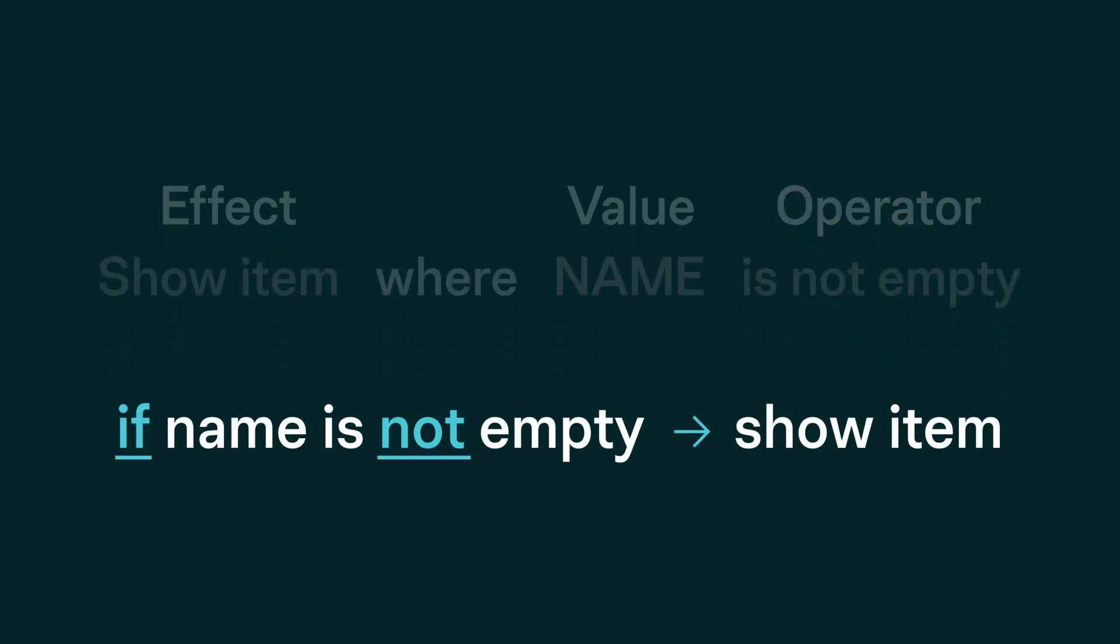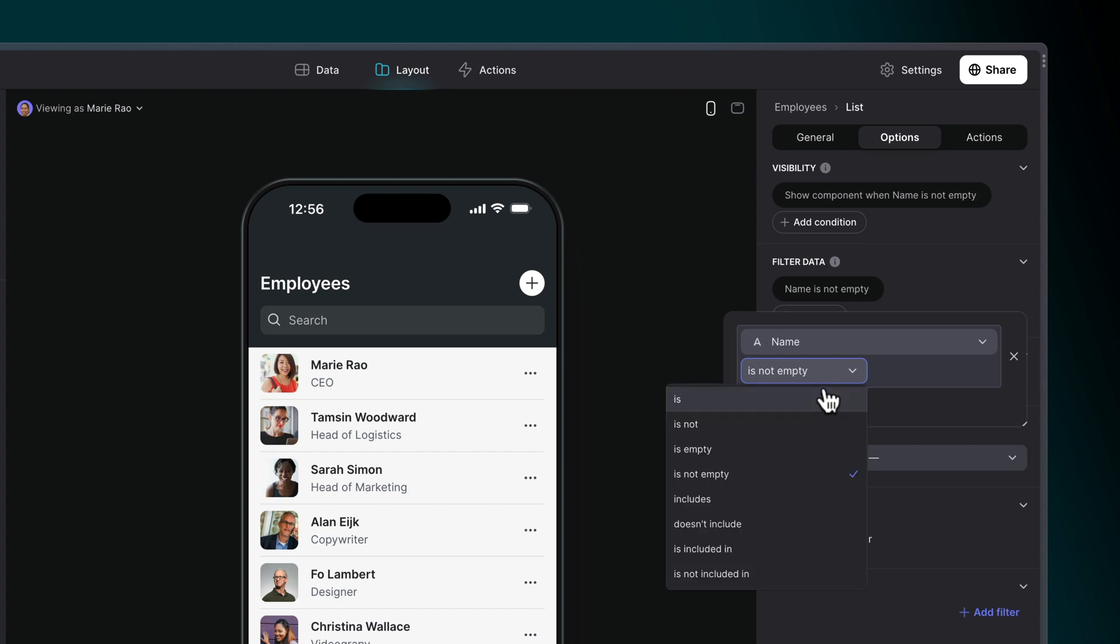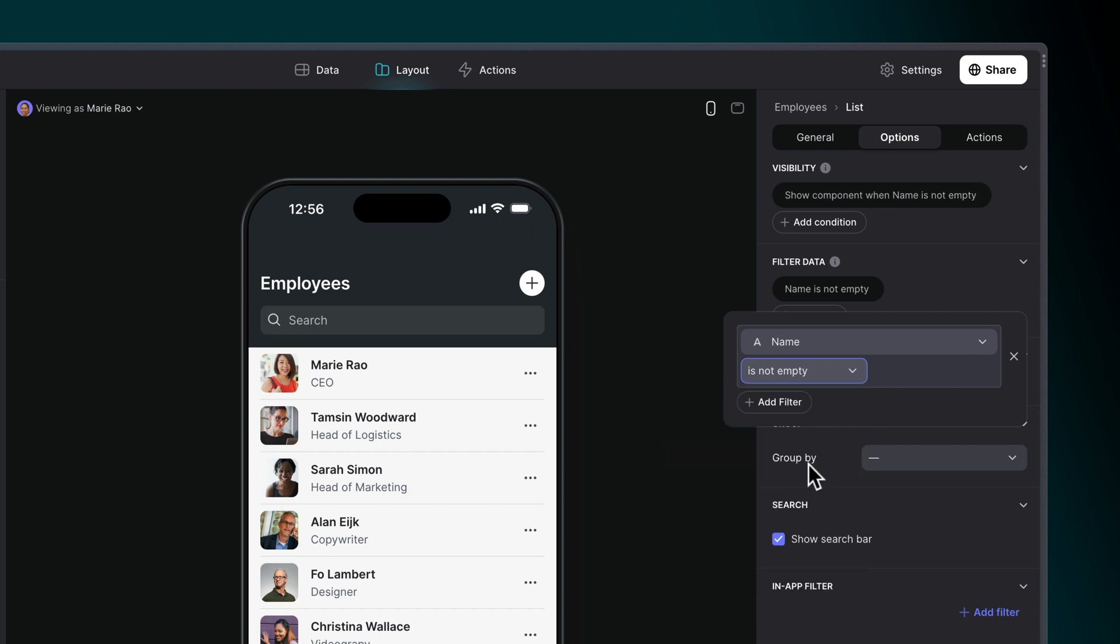In this case, if the name is not empty, then the condition is met and the effect is applied. This condition is used in the filter settings for lists in Glide. The condition will check every item in the list and show only items that meet that condition.